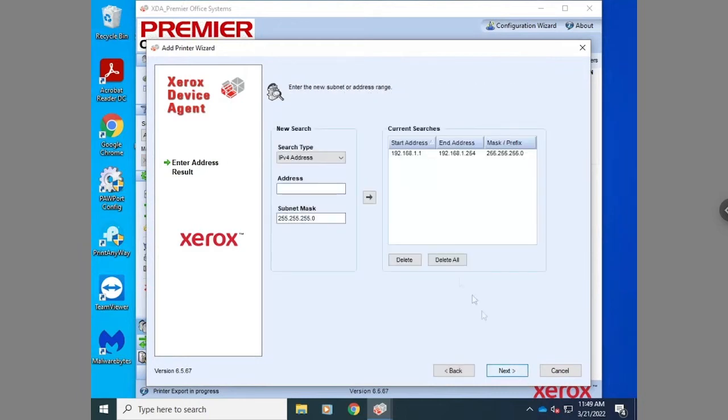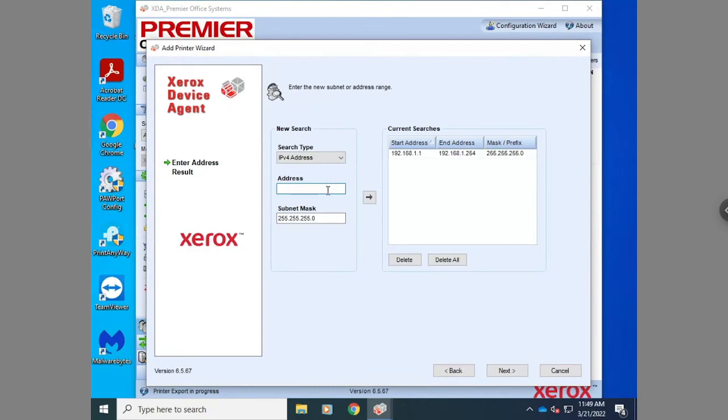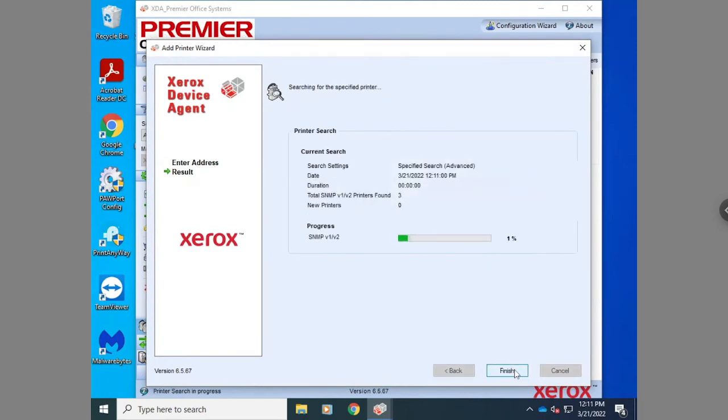From here, you can type in the IP address scheme that is on your network. If you have multiple subnets, type in all the subnets that the printers can be found on. Then hit next and the Xerox device agent will automatically pick up the printers.